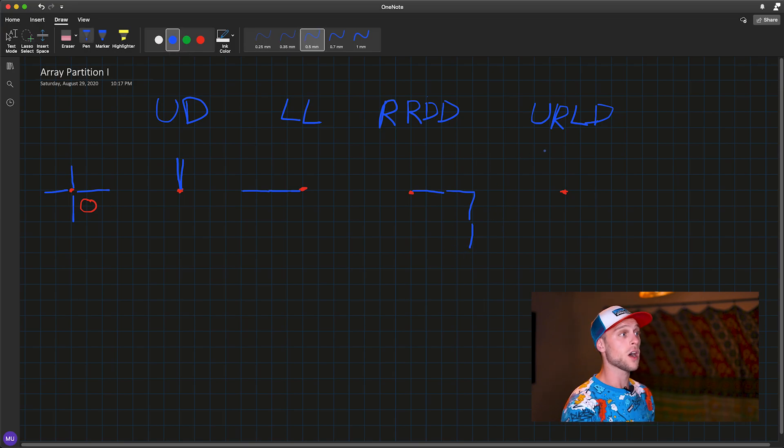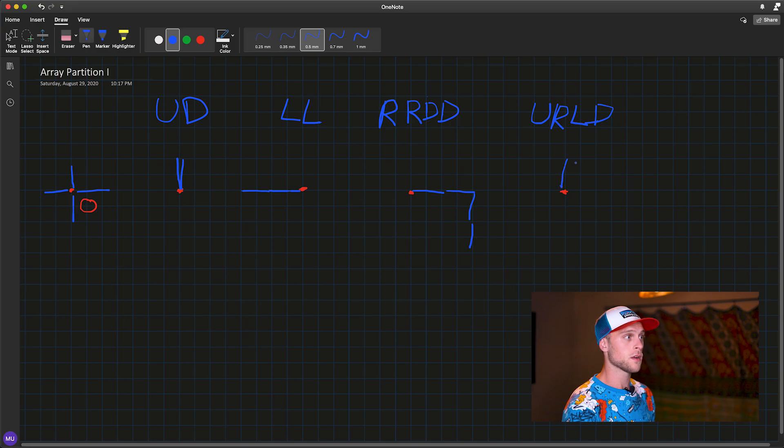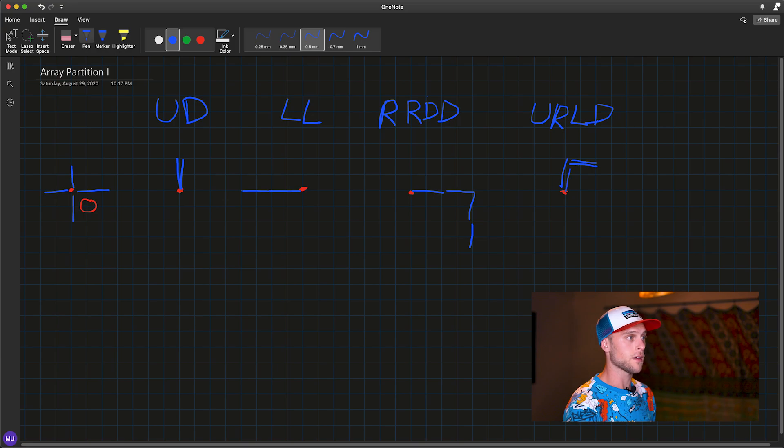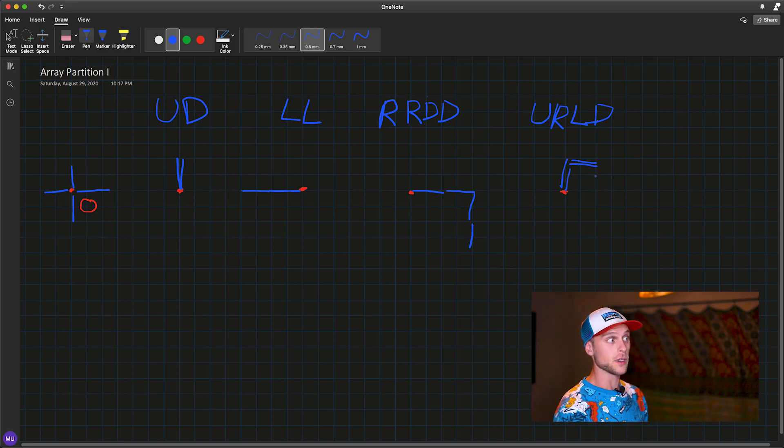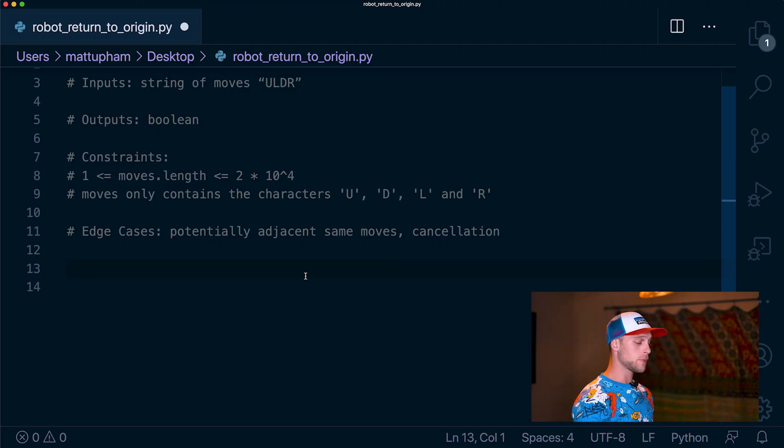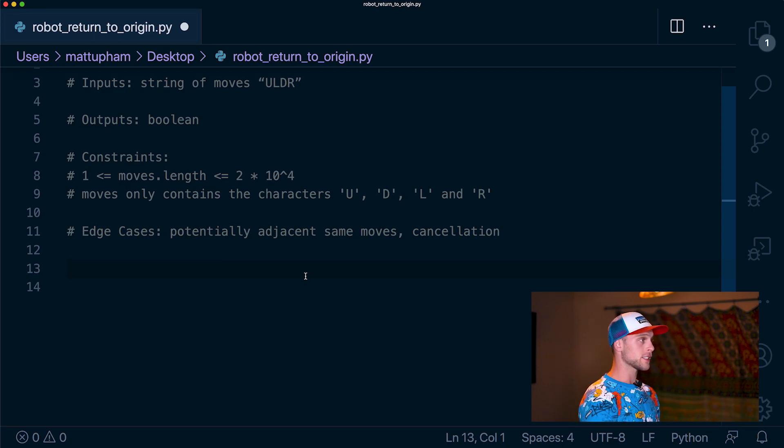Then we have up, right, left, down. So we have up, right, left, and down. So this will result in true as well. With those examples, let's jump into some pseudocoding.